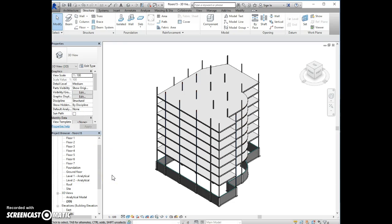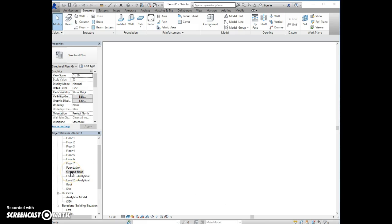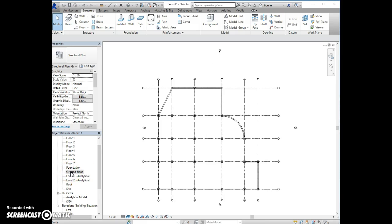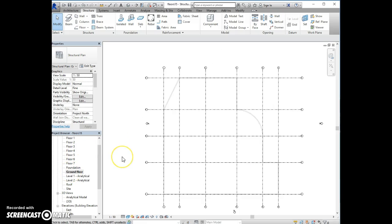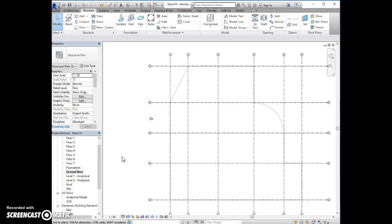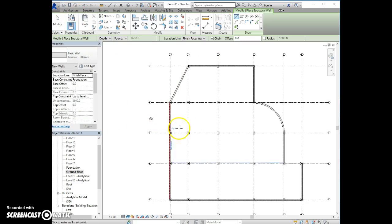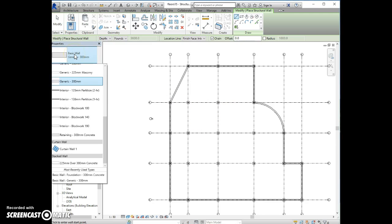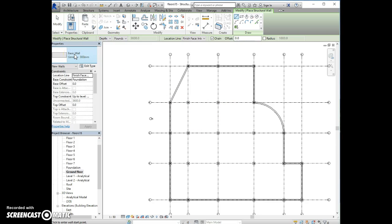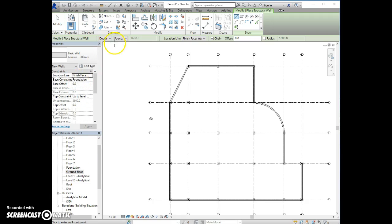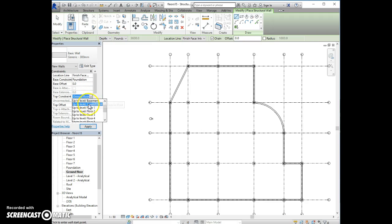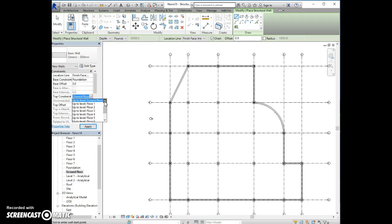Now, next thing is to create the shafts. In the ground floor view, I'm going to create first the walls. And the first shaft, which is the lift opening, is basic wall generic 300, finish face interior. And it's base constraint is foundation, and top constraint is to the floor one, I think it says in the notes. Yes, Floor 1.